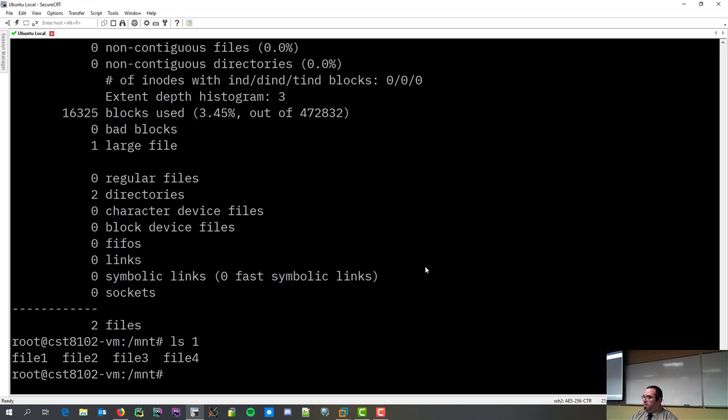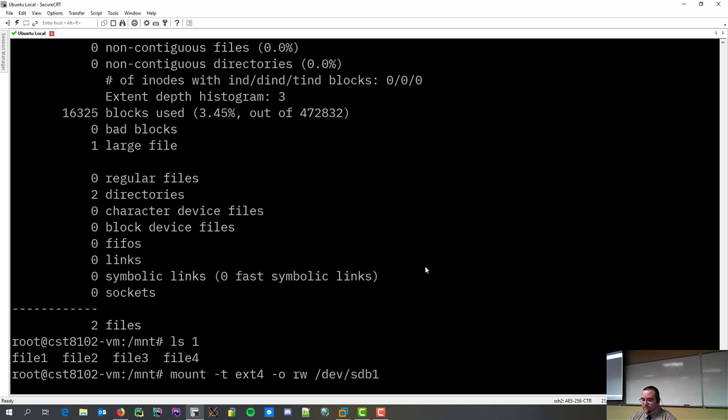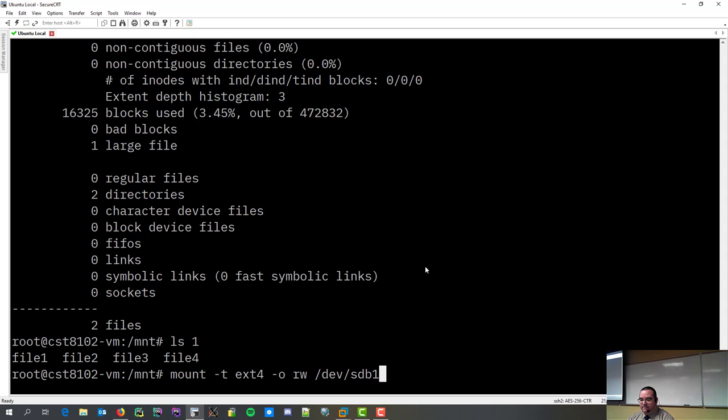if we remember, I created a directory called one. Now, I'm going to go mount. I'm going to mount my sdb1 to one. It's type ext4, and I'm going to allow it to be read-write.